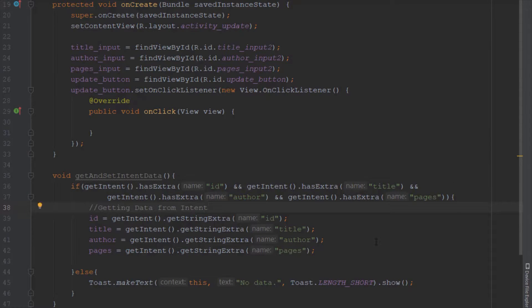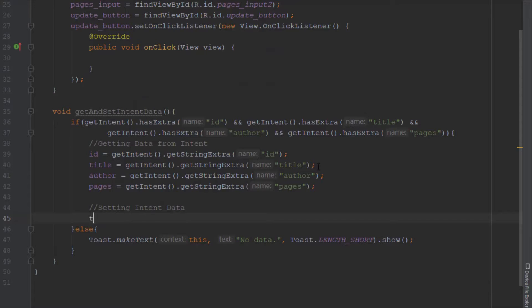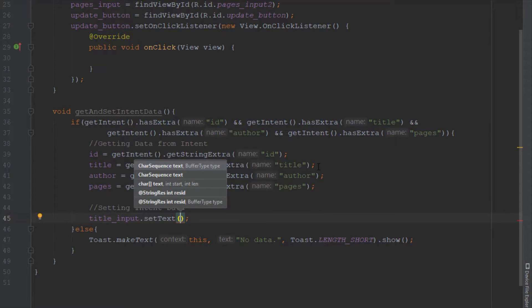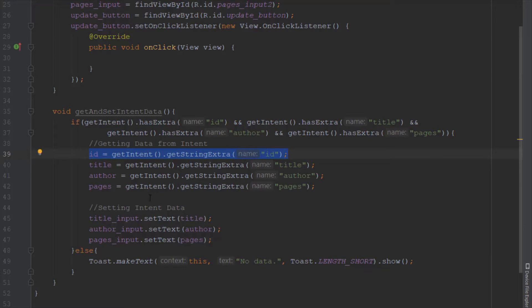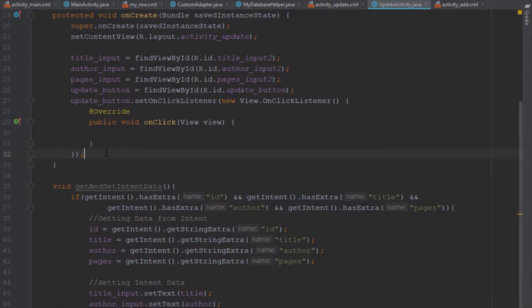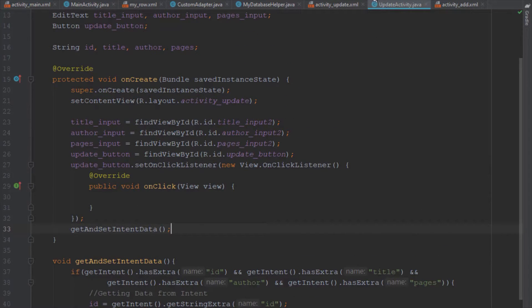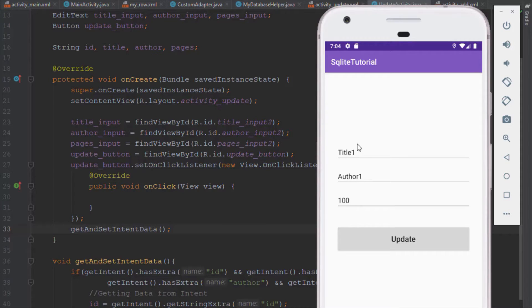Let's rename this method to getAndSetData since we'll also set the data to our edit texts. We'll use each EditText's setText() to populate the fields with the string values. Let's call this method inside onCreate and run the application. Clicking the first item shows the correct information, and clicking the second and third items shows their respective data — it works like a charm.